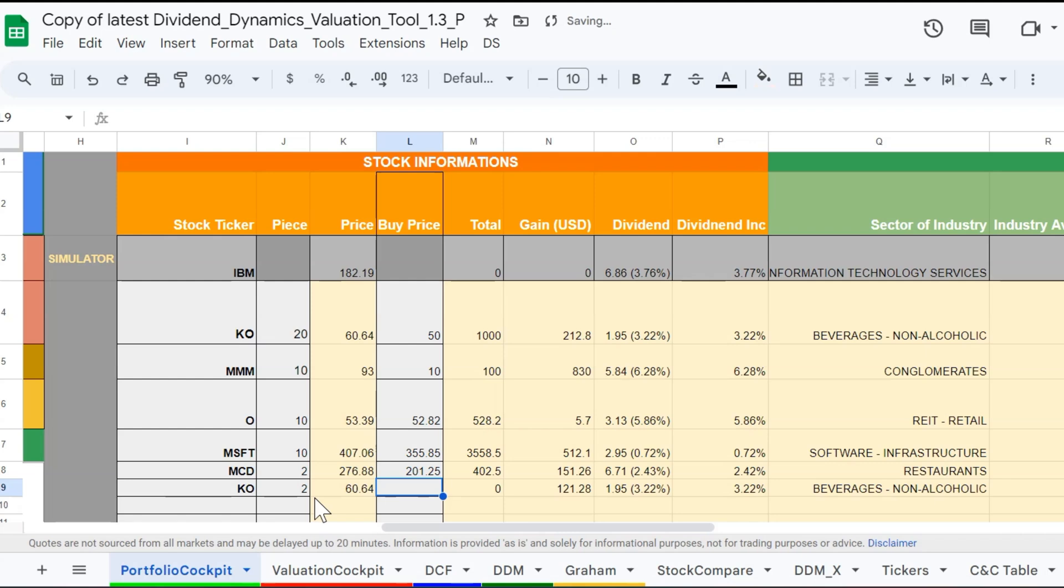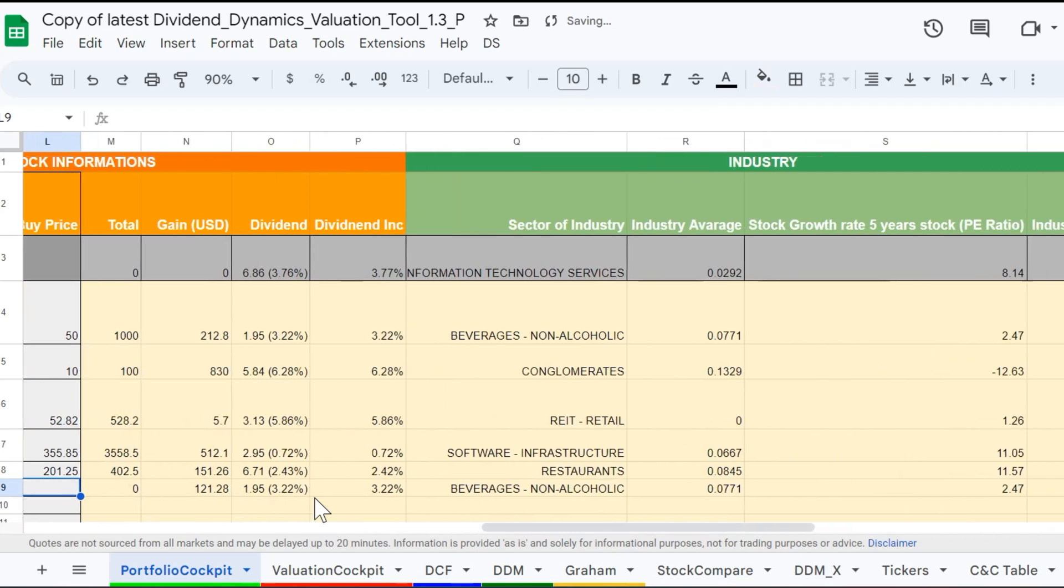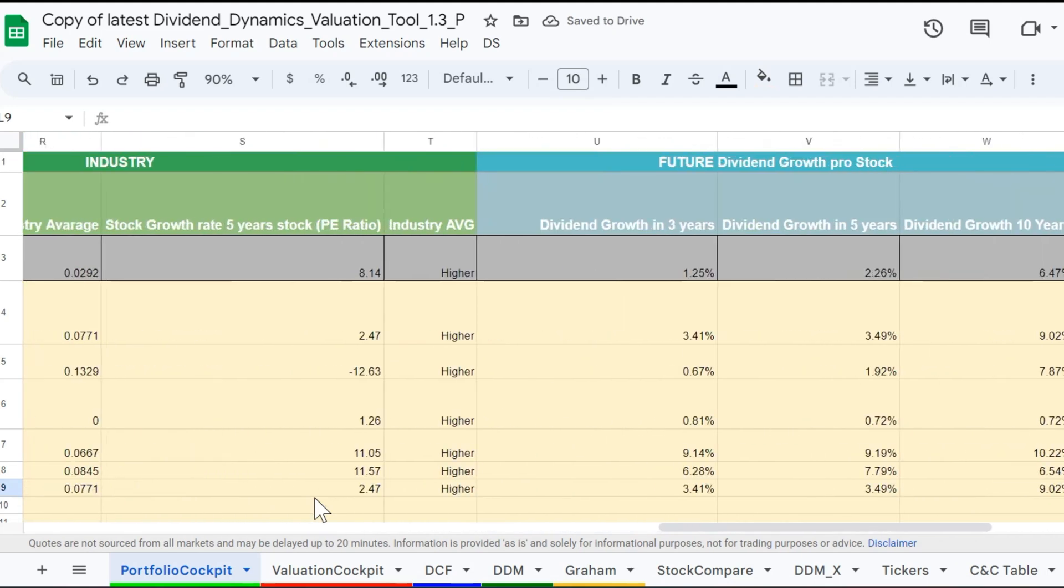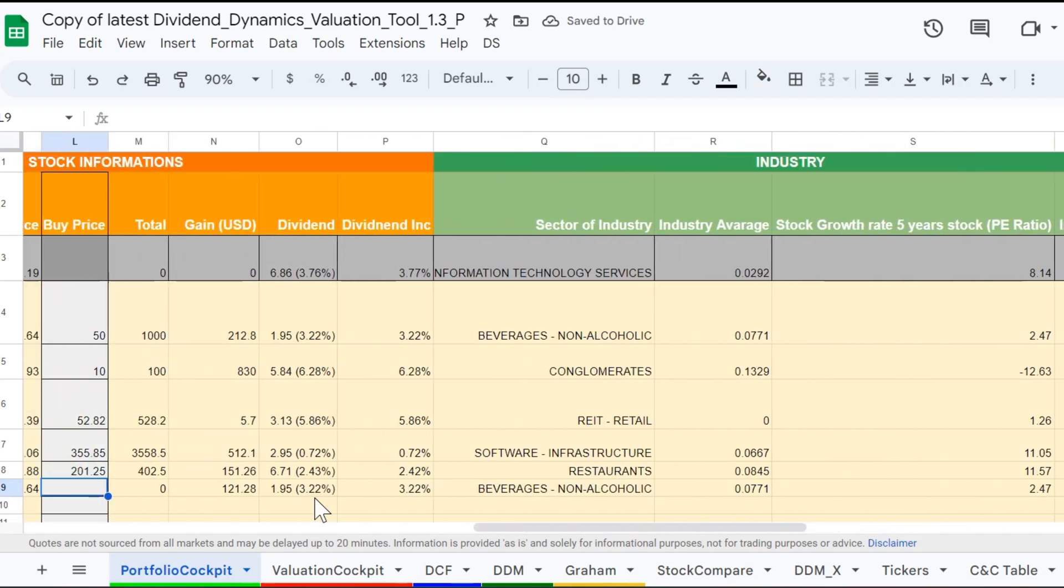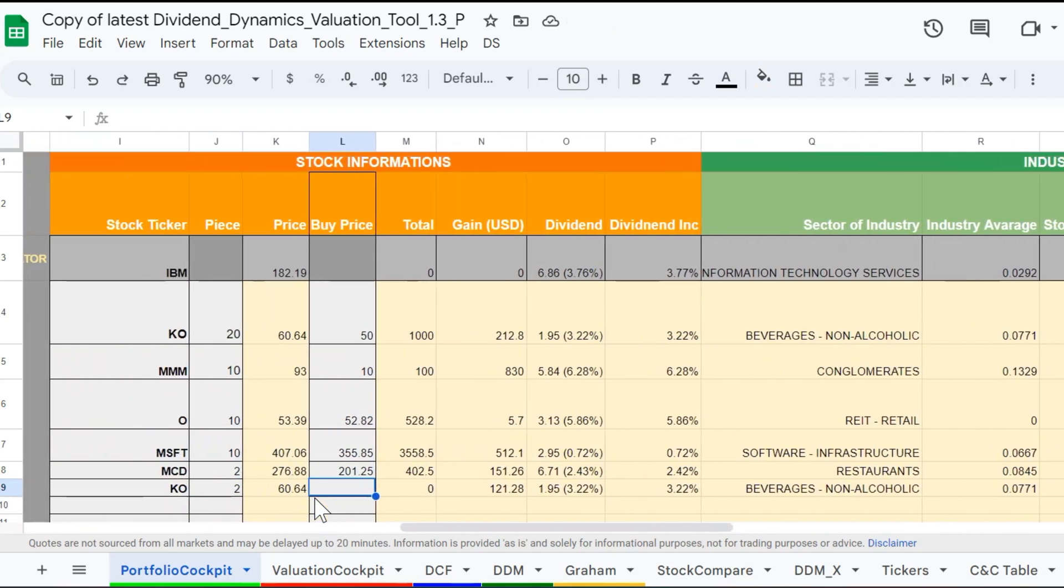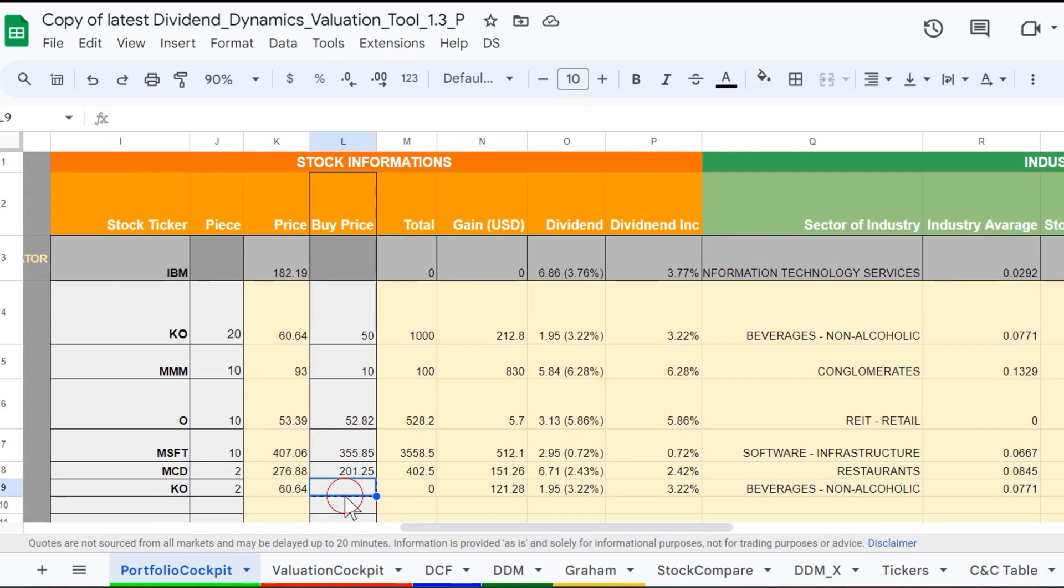This is what makes our sheet unique compared to other dividend sheets. All you have to do is enter the quantity of the stock you wish and the purchase price at which you bought the stock to calculate the portfolio gain.